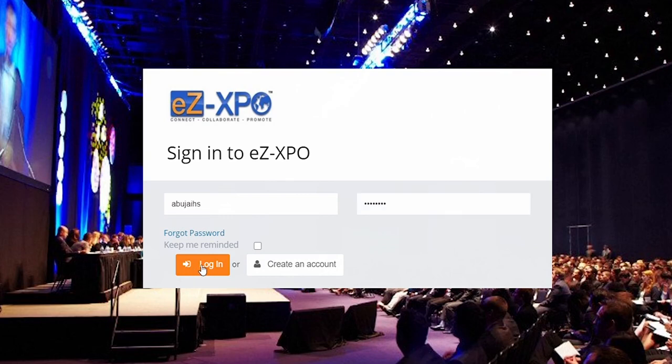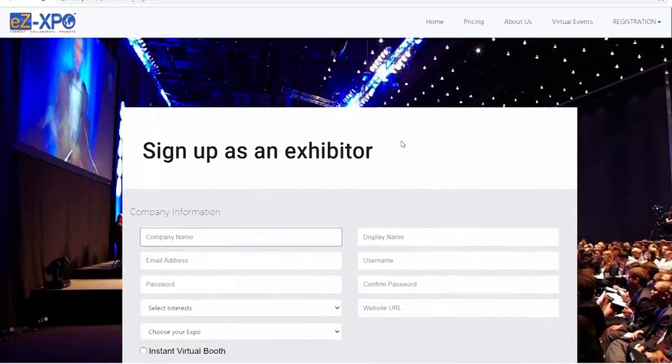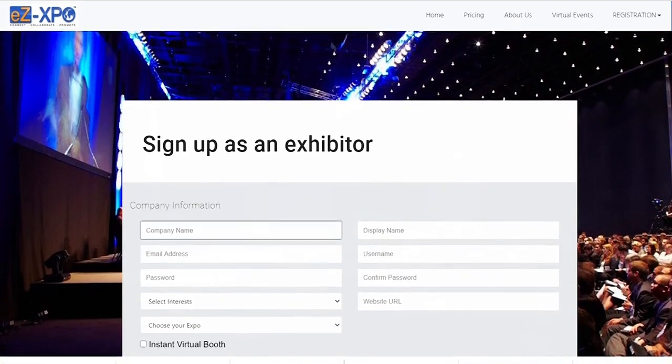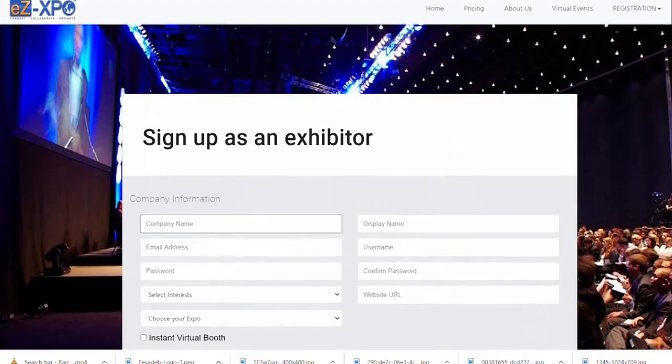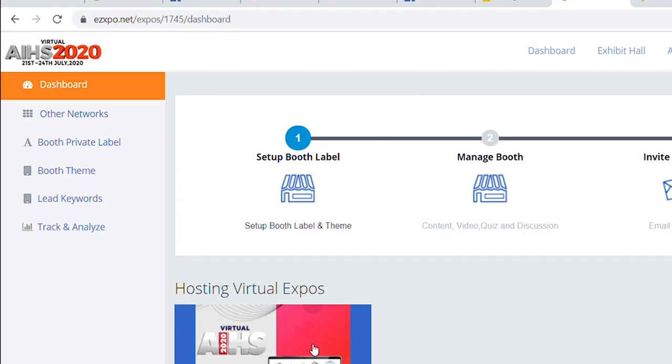The credentials will contain the following: a link to EASPO, your username and password. This takes you to a back-end or dashboard.